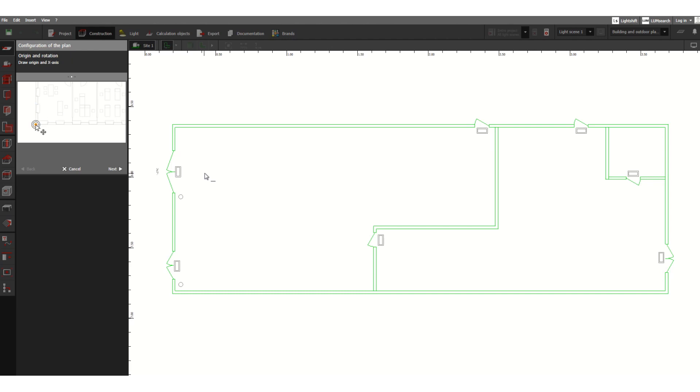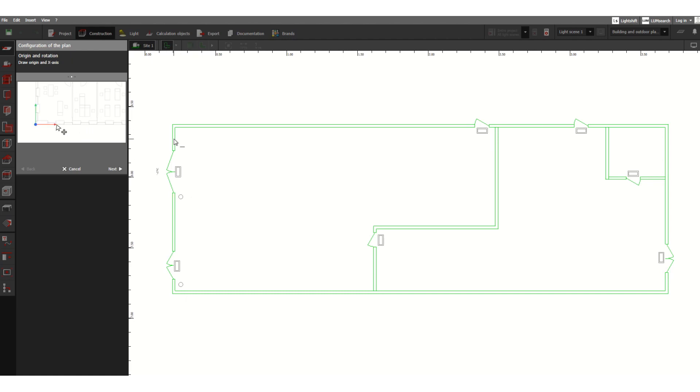When I open the software, it will look like this. I have imported the AutoCAD file here, so I'll show how to load this AutoCAD file. As a first step, we have to set the origin.